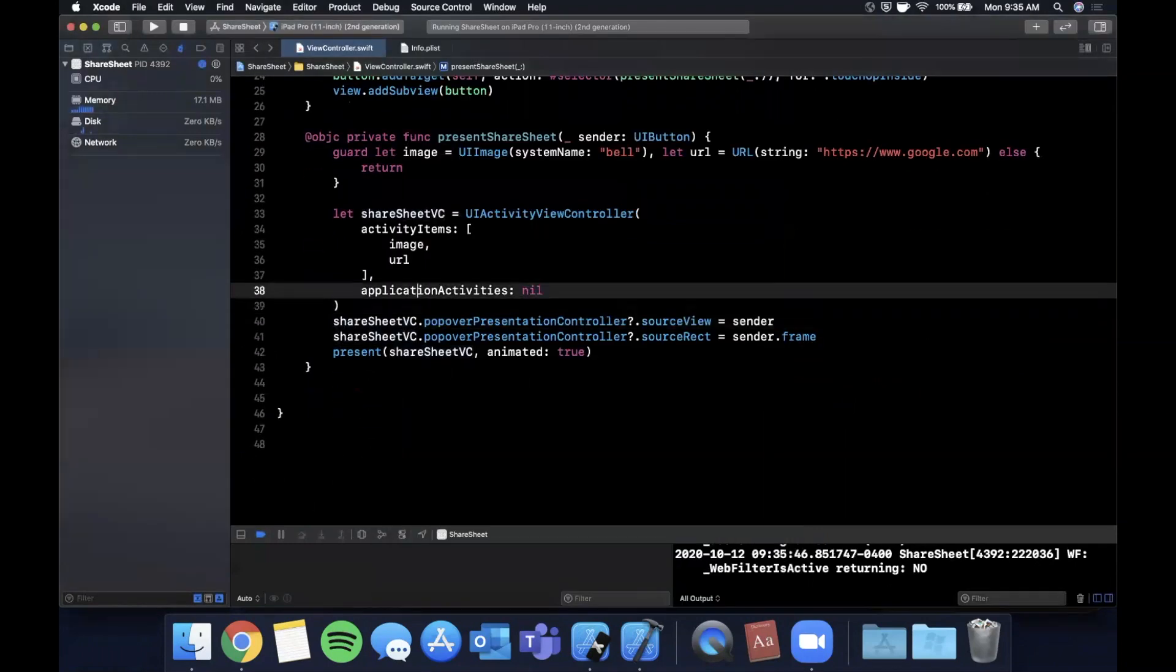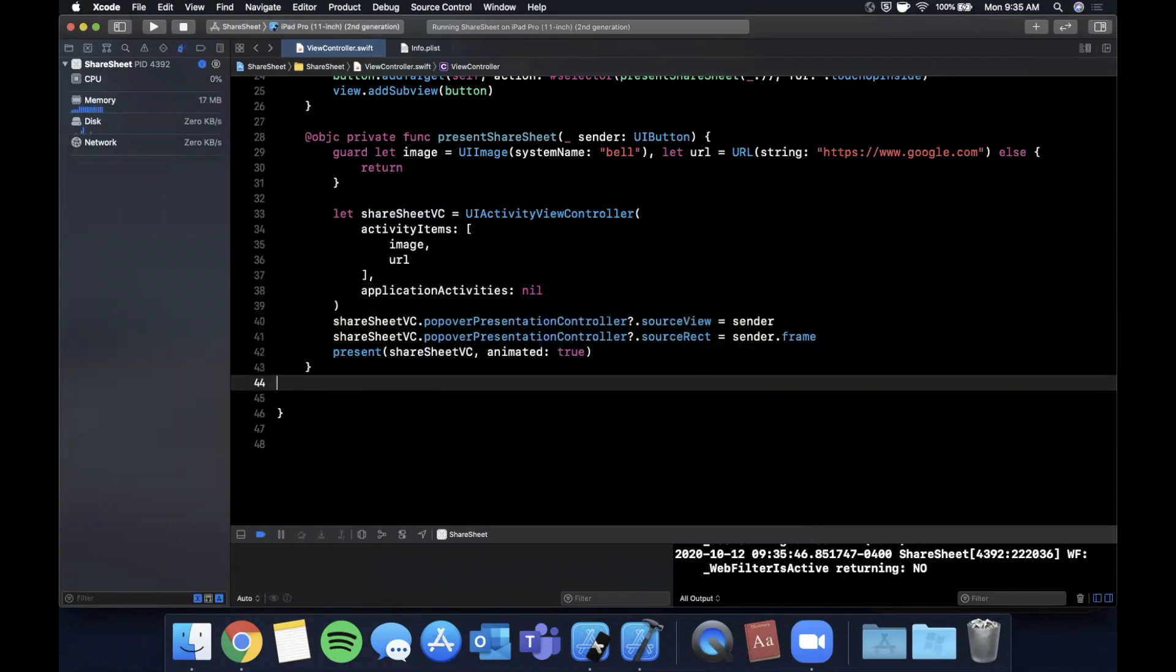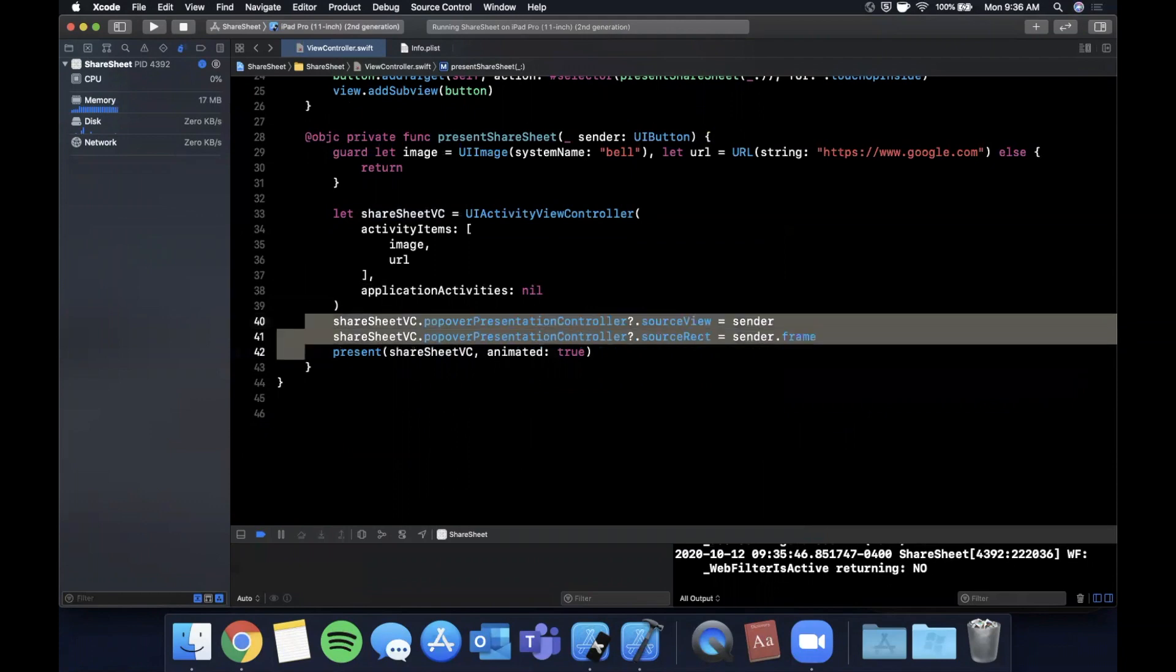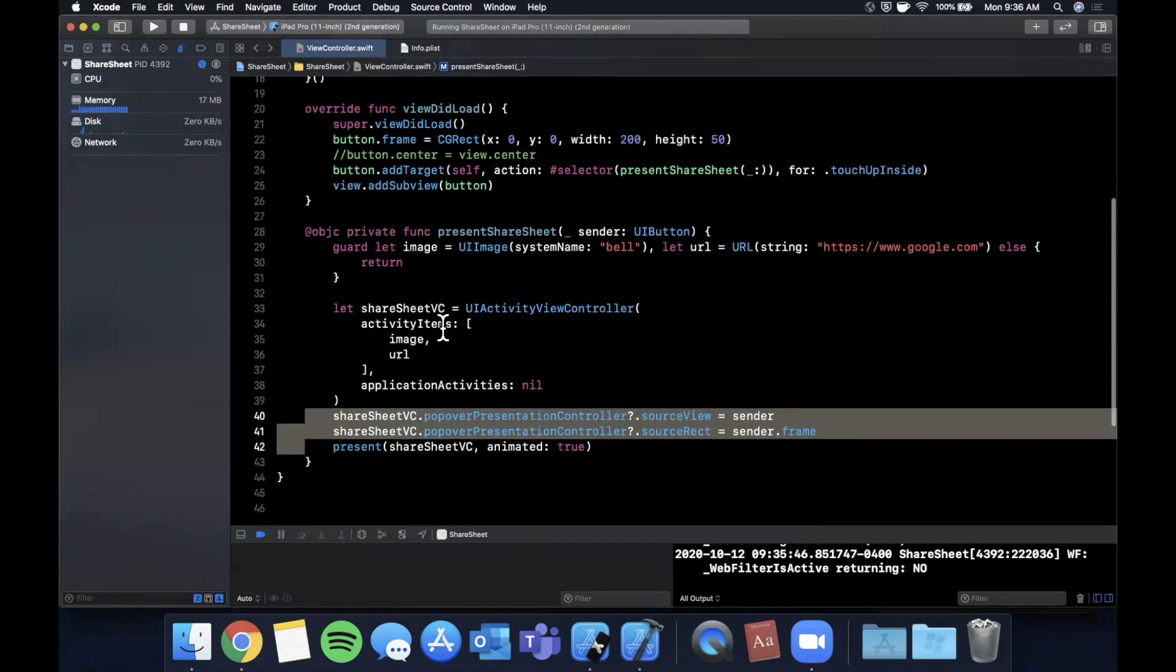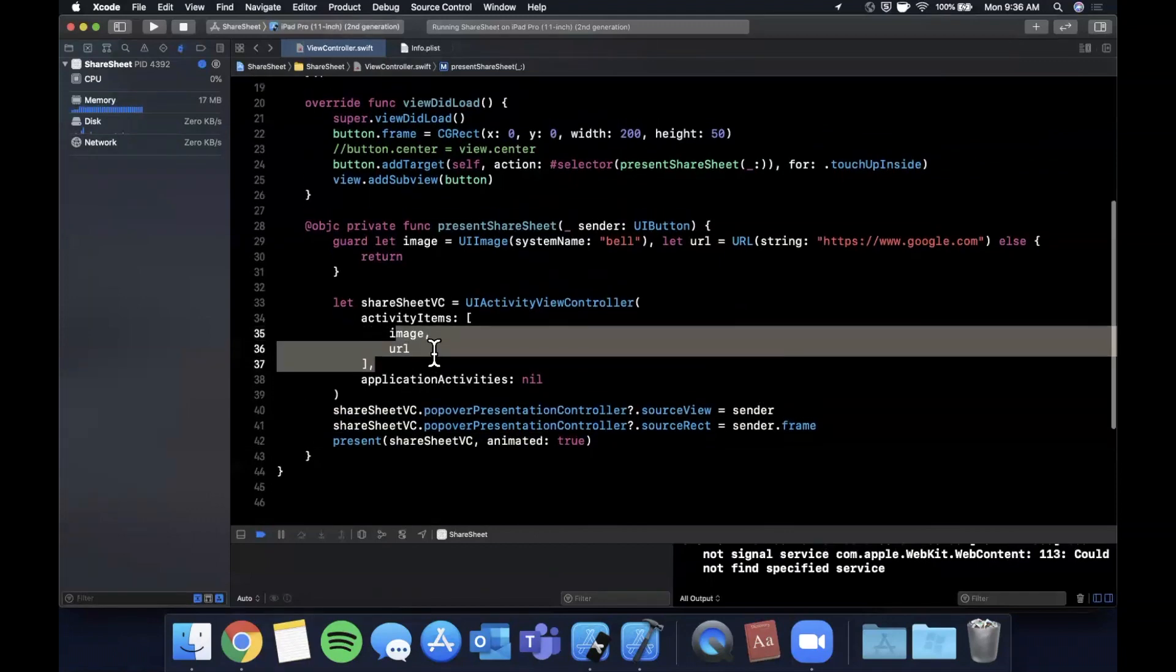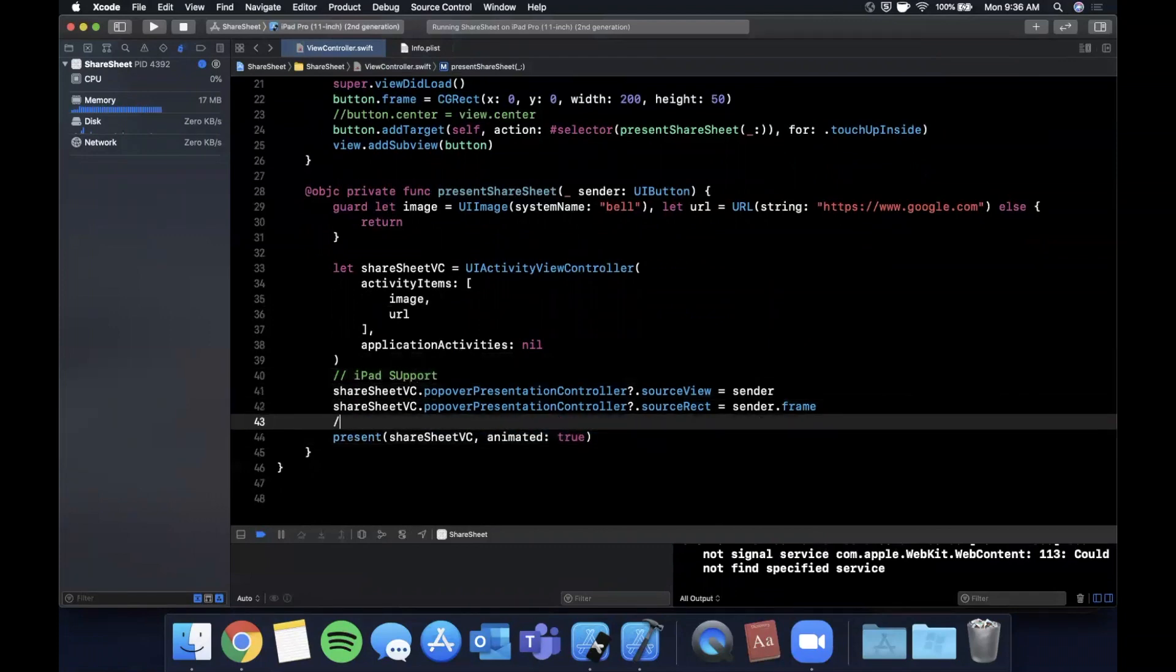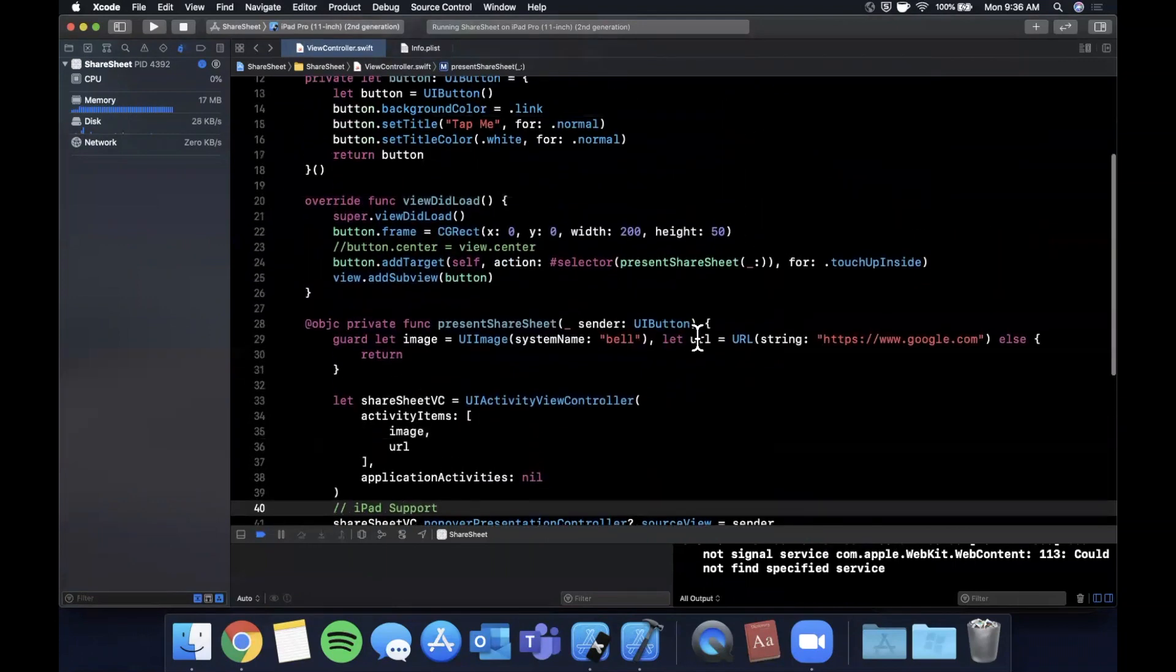That's why on an iPad this popover presentation controller is useful and even more than that, required. If the iPad doesn't know how to present it, it's simply going to crash. Personally, I think it's ridiculous—it should pop up modally and not crash for those of us that forget to add it. But very important to add this. There you have it, that's how you can present a share sheet in your app. Very simple—it's literally only leveraging a UIActivityViewController and you can pass in the activity items you want to share.